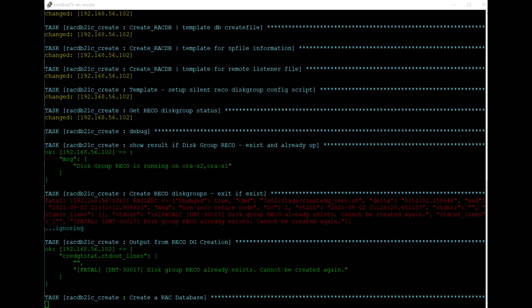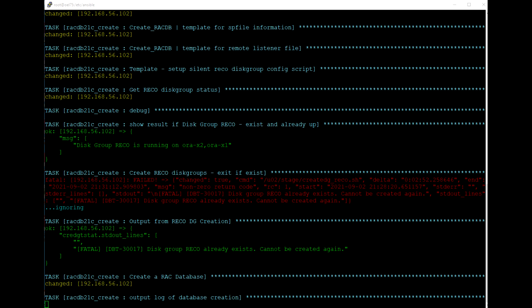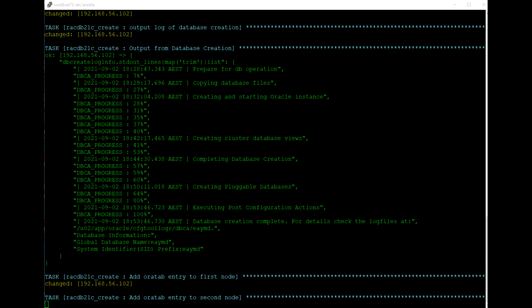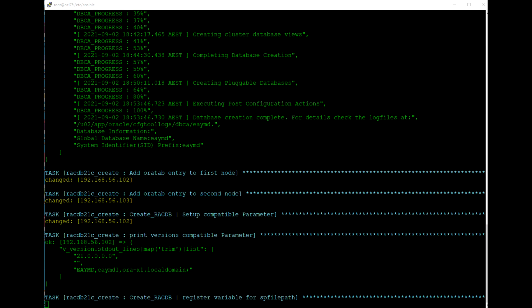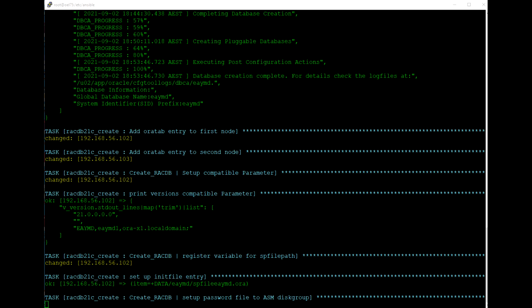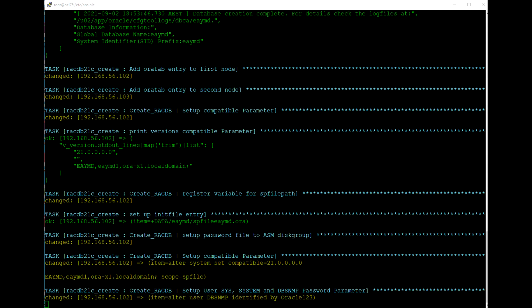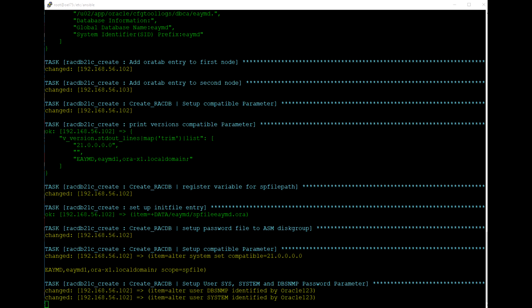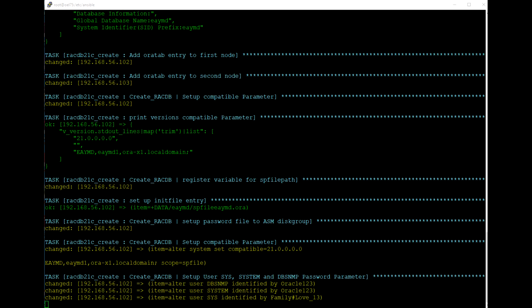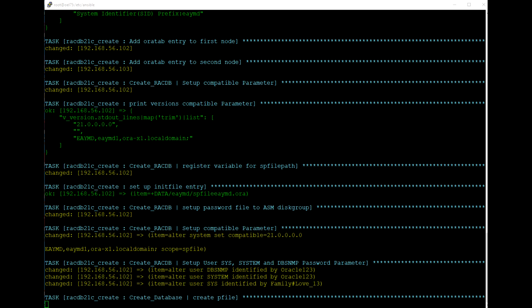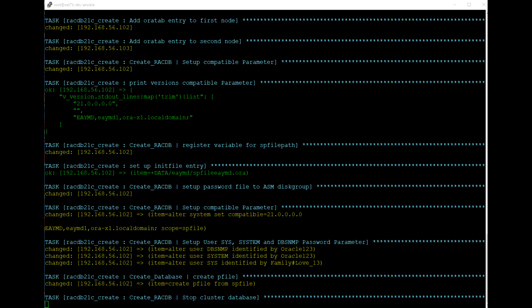Now it's creating the RAC database — I'll pause here and be back soon. The output of the database creation is now shown. It's in the post part where I change the compatible parameter, then change and modify passwords for users. I added this only for testing purposes. Because I changed the compatible parameter, I am going to restart the cluster database here.